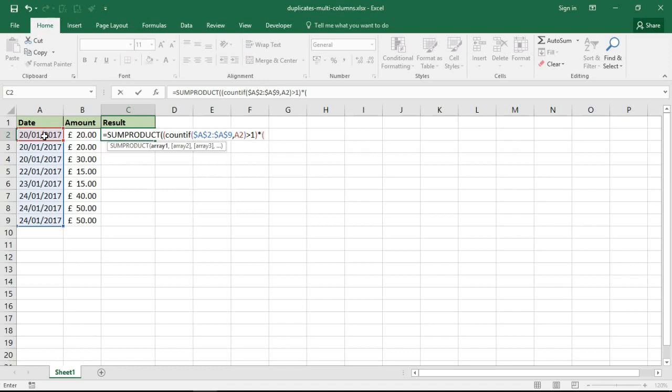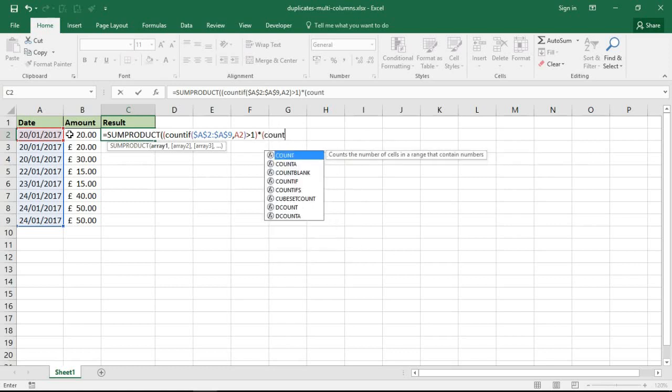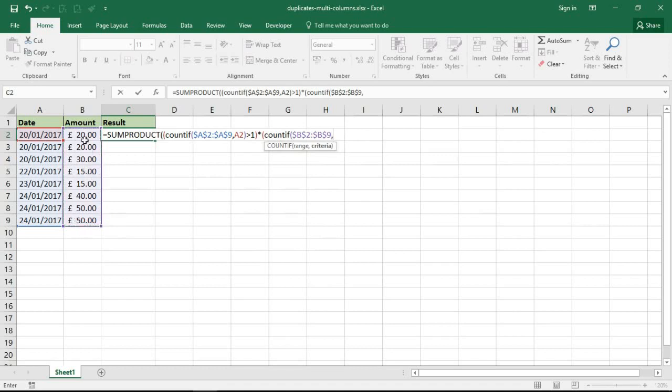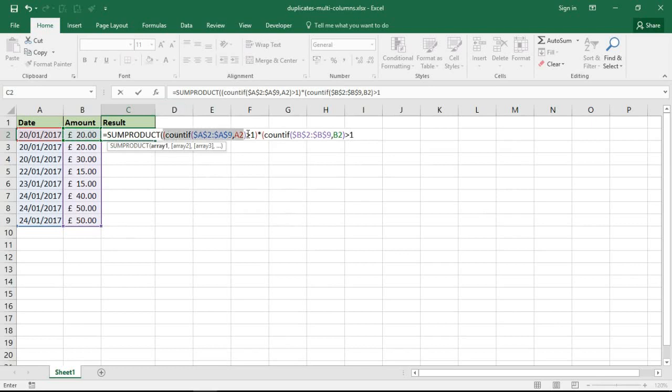I'll also make that absolute, comma, that's a very similar story here. I'm kind of picking up the speed a bit but I'm looking for B2 in there, close bracket, greater than one. So really I'm checking here how many times does a date occur, is it more than once, and also how many times does the amount occur, is it more than once? Close bracket for that array, close bracket for the SUMPRODUCT function.